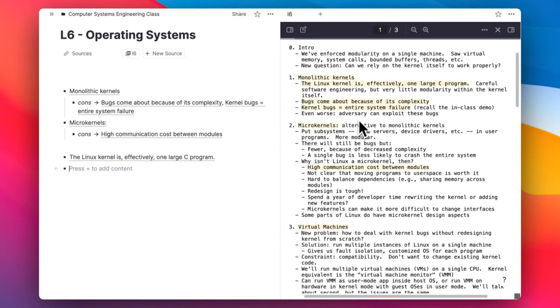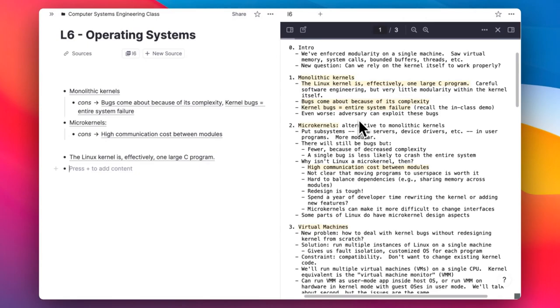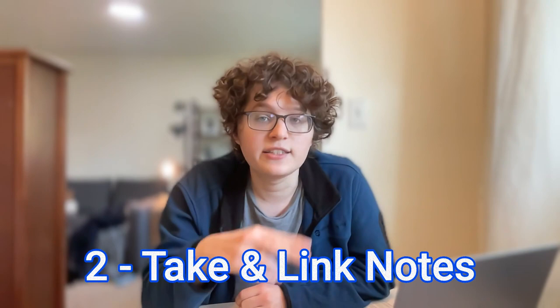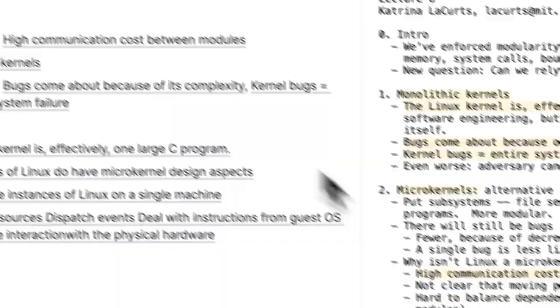Here you can see I'm taking entire quotes and highlighting and linking them in my notes. Memorizing the quote is almost never useful in itself, but having them linked in my notes does often help me identify important ideas and check that my understanding of them is correct. The real work starts happening in step two: taking notes and linking them together.